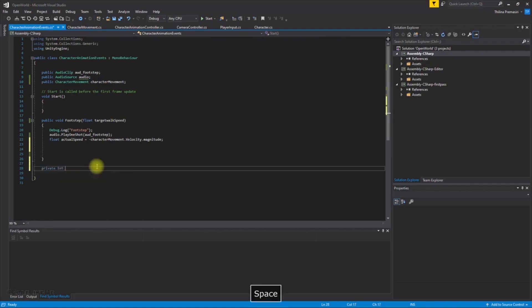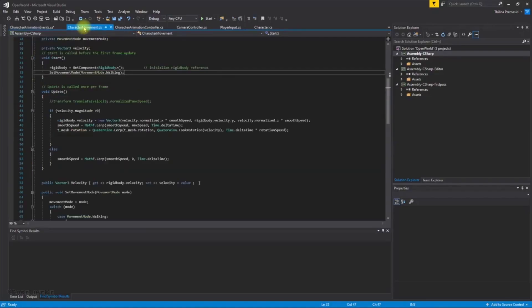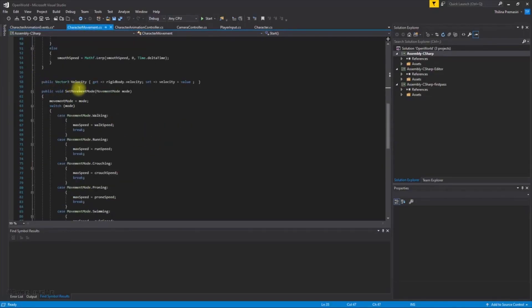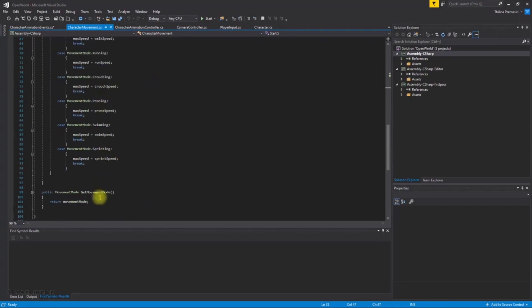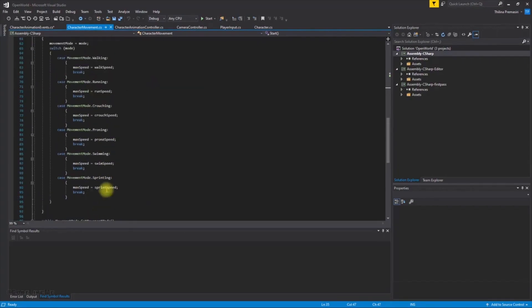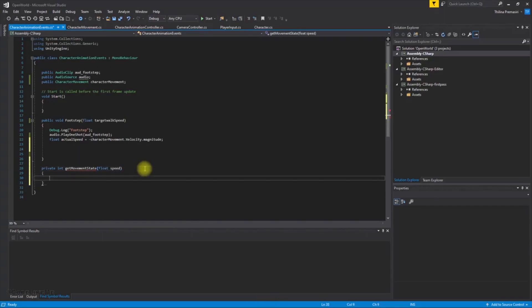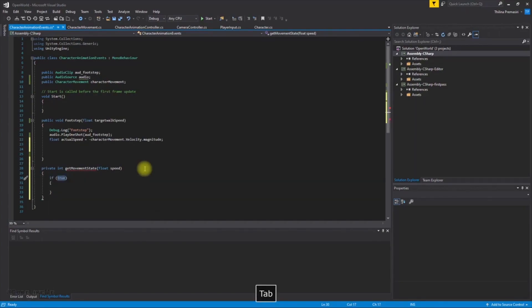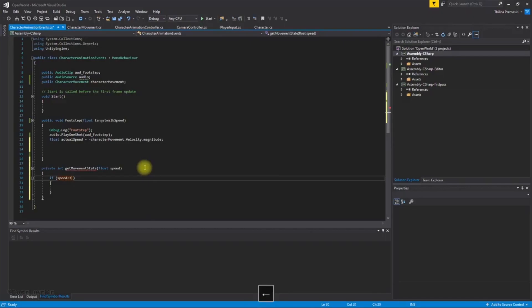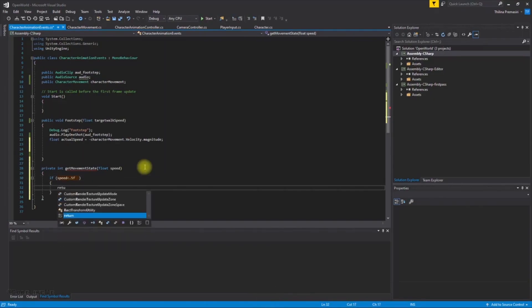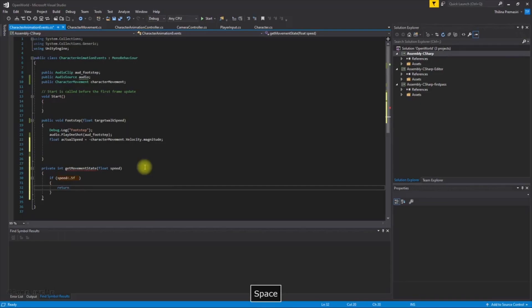Private int get month state, it should not be an int, it should be... yeah, get month state, let's just call it like that. And let's give float speed. All right, now let's return, if speed is less than three. Now speed is less than 0.5f return 0.